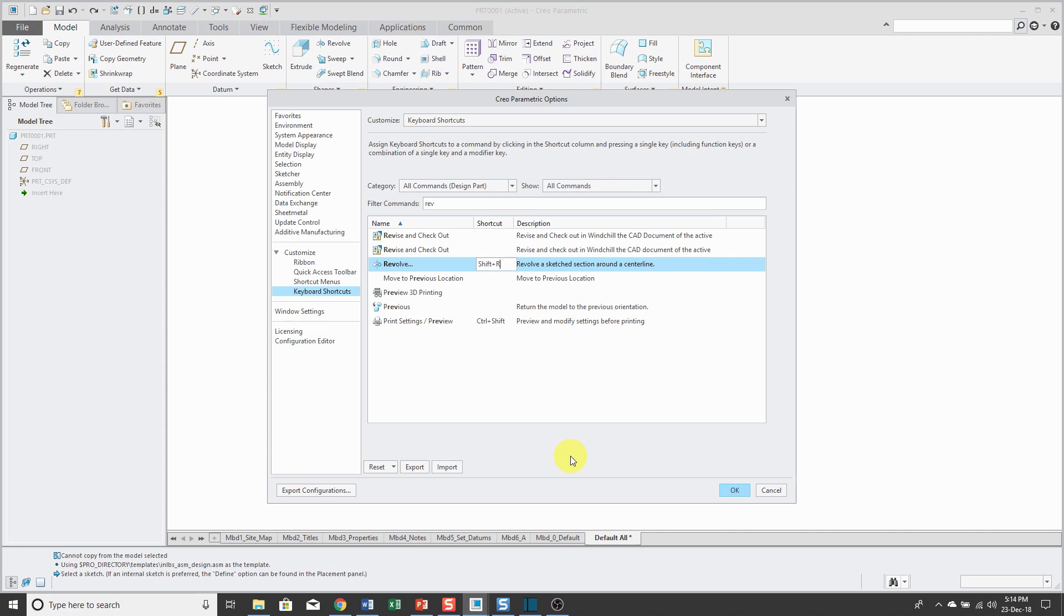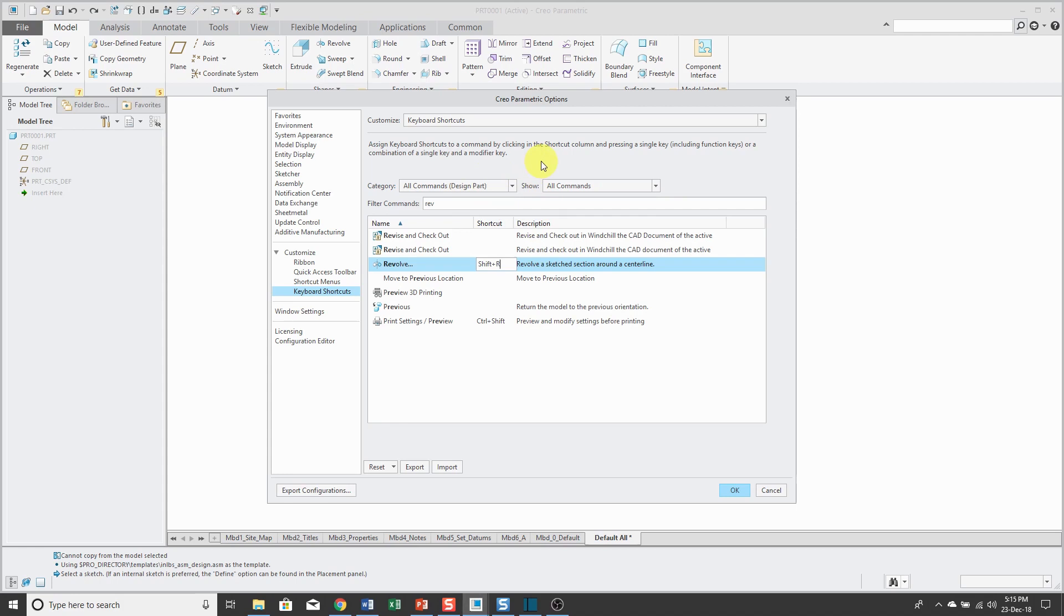Now, here's one thing to note about these keyboard shortcuts. Right now, I have a part open and so it's showing me the keyboard shortcuts in part mode. Unfortunately, you need to be in the correct mode of Creo Parametric to see what the keyboard shortcuts are for that particular mode.